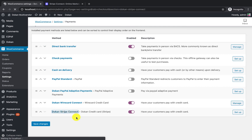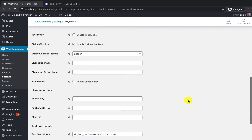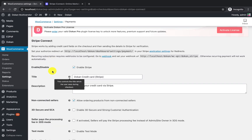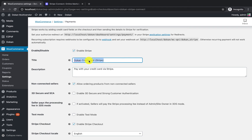If I click on the Stripe Connect section it will open a new settings panel. You can change the title for the gateway, which will be shown on the checkout page. By default it says 'Dokan Credit Card', but if you want your customer not to see 'Dokan' you can rewrite it to 'Card Payment'.